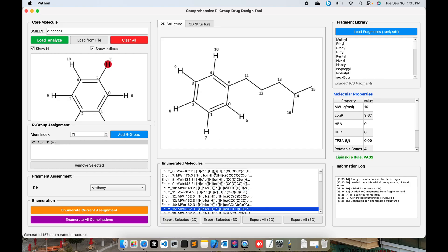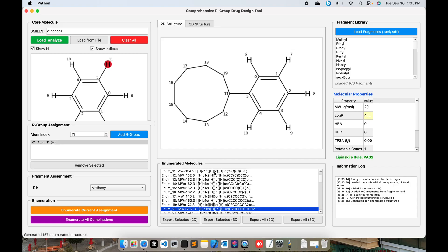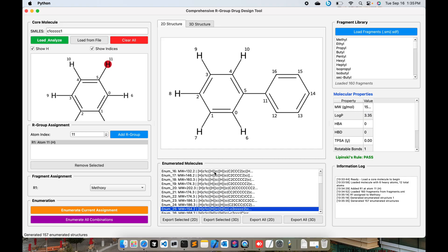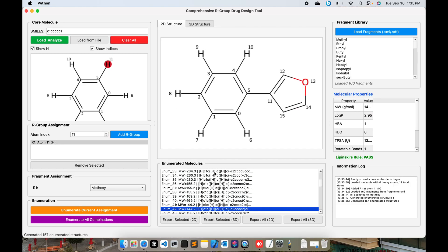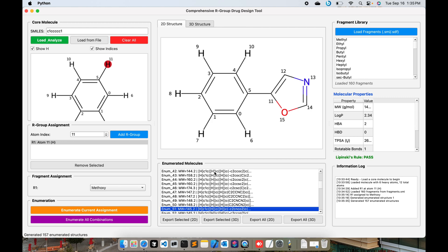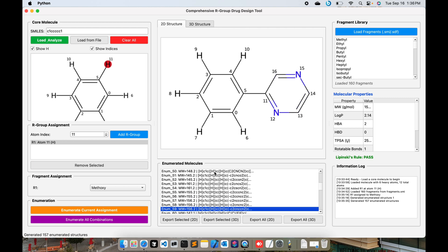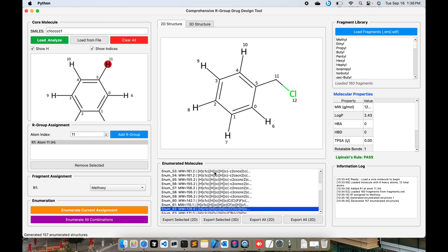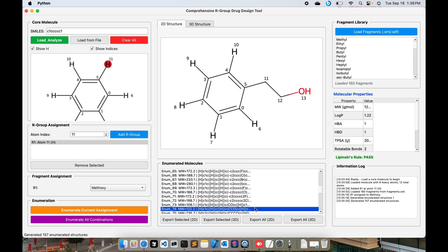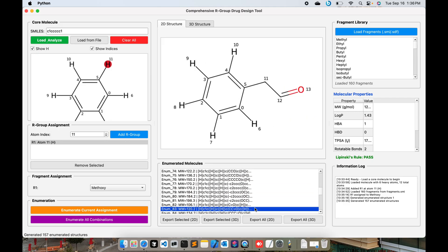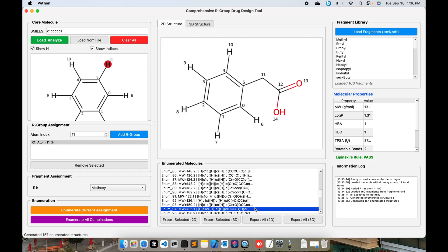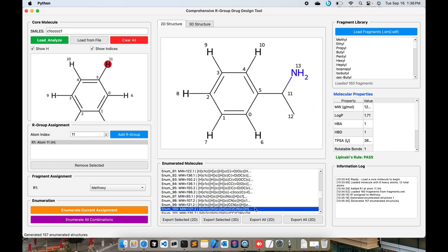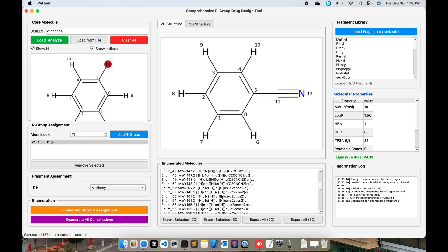You can see all the possible combinations. This way you can manage your R group and you can pinpoint where you are doing the modifications. Along with that, you see the molecular properties. This is useful when you enumerate the compounds and save them in 3D or 2D structures. Here in the panel I am also showing the properties so you can look into them in one go.